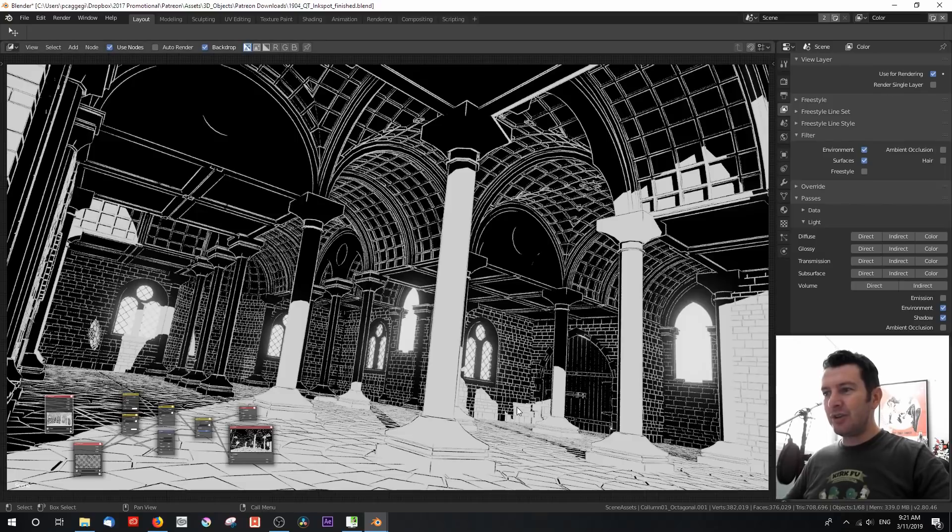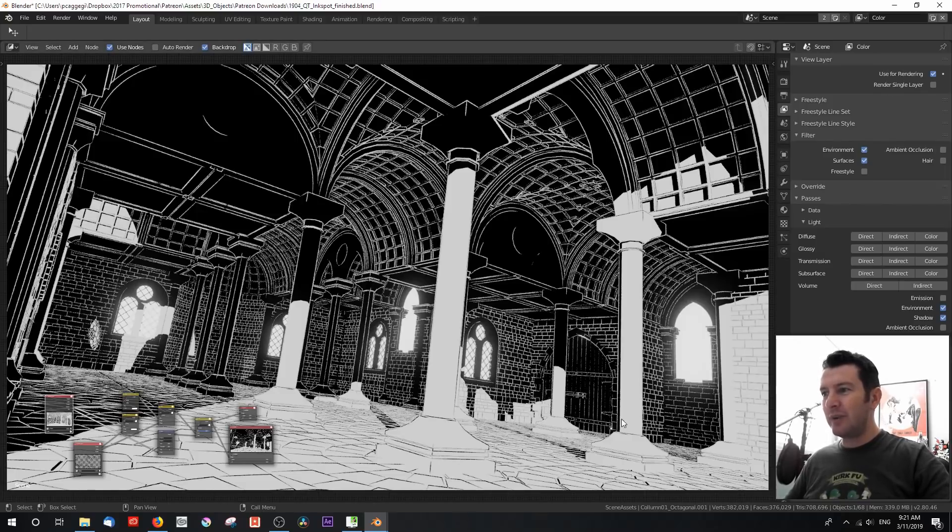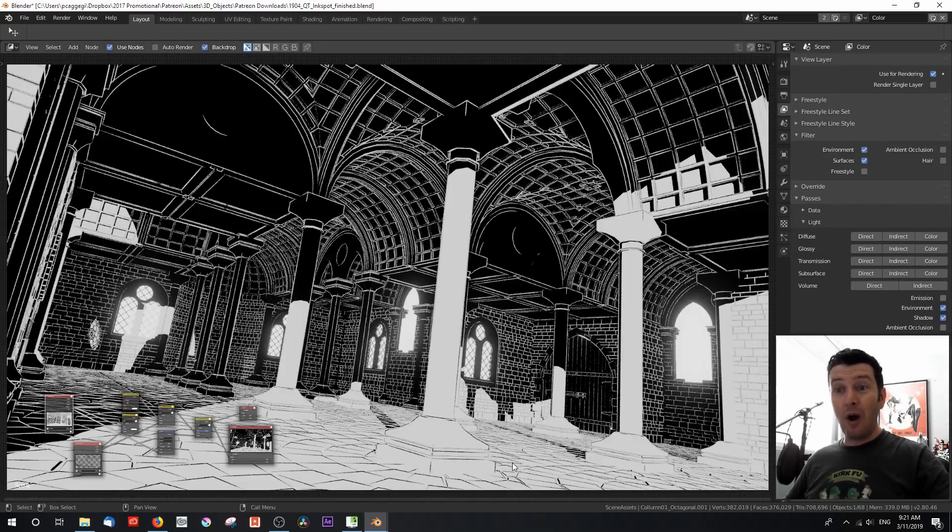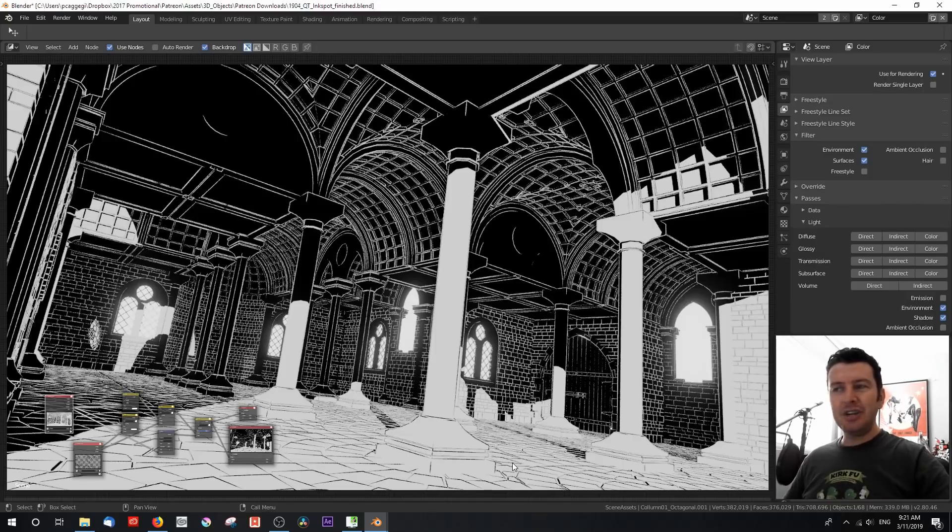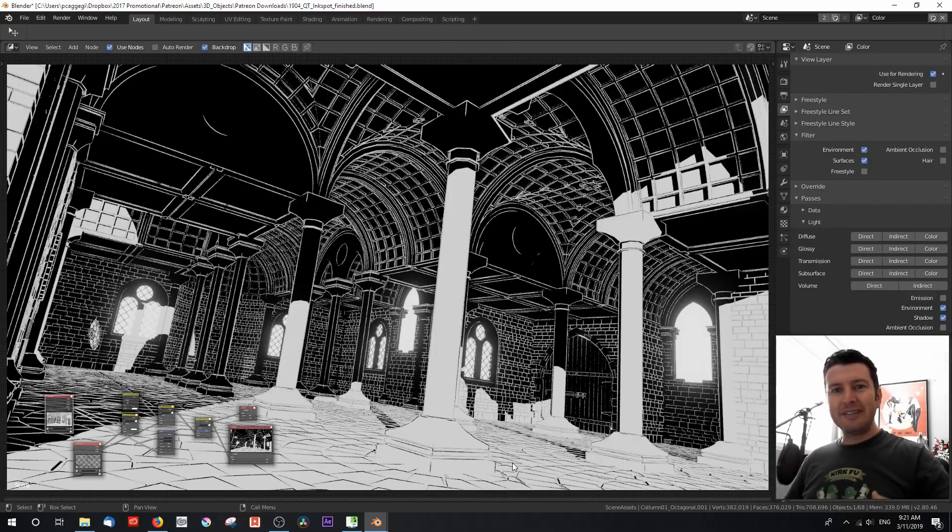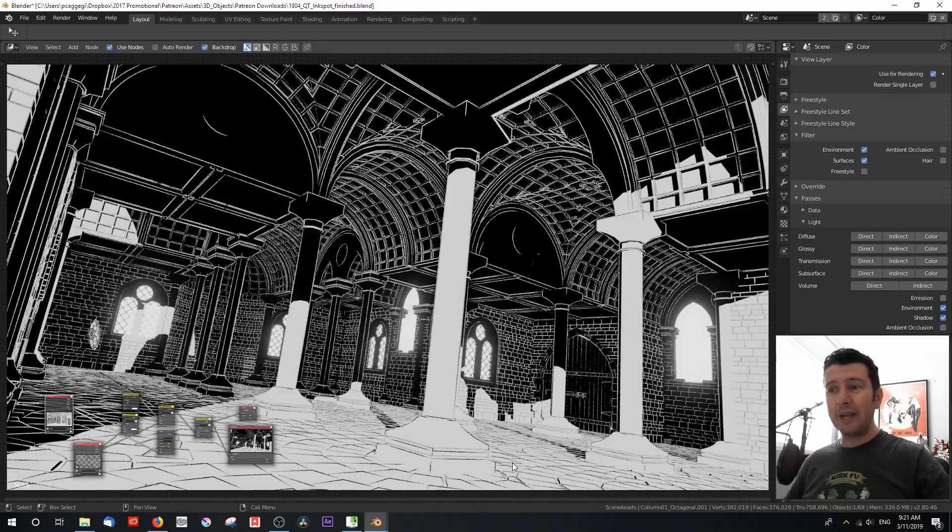But you can also see that over the white areas, we have black lines over white. Now, how is this achieved? Well, it's actually a very simple process, hence why this is a quick tip.